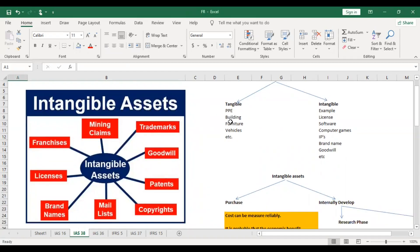Tangible assets have physical existence, while intangible assets do not. Examples of intangible assets include intellectual properties, brand names, franchises, licenses — because they give you the right to drive a car or ride a bike — brand names, goodwill, mailing lists, copyrights, and mining claims, such as the right to dig for oil.